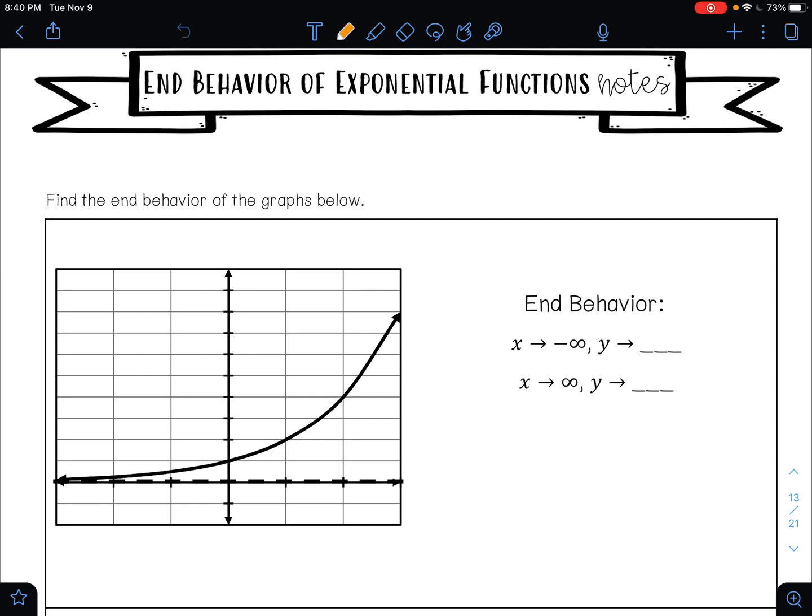In this video we are going to learn how to find the end behavior of an exponential function. It is the same exact process as it is for finding the end behavior of a linear function, but now we're going to be looking at curves as opposed to lines.